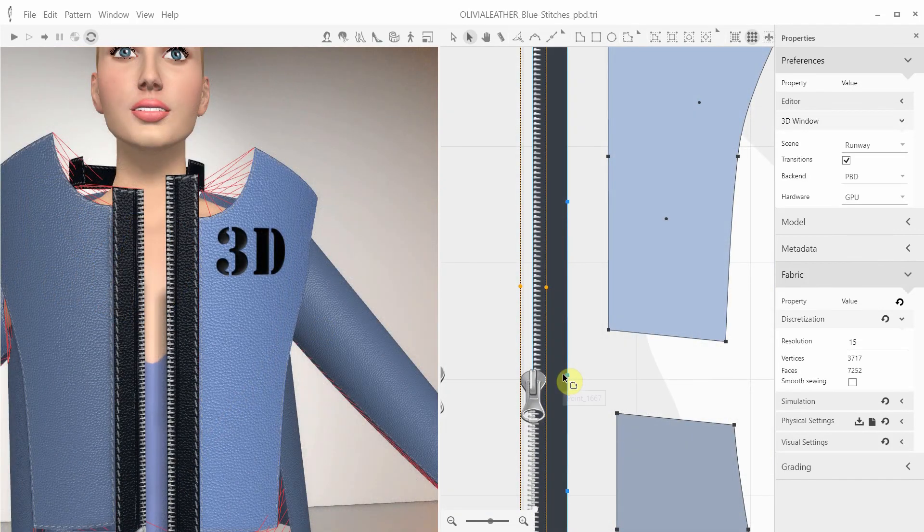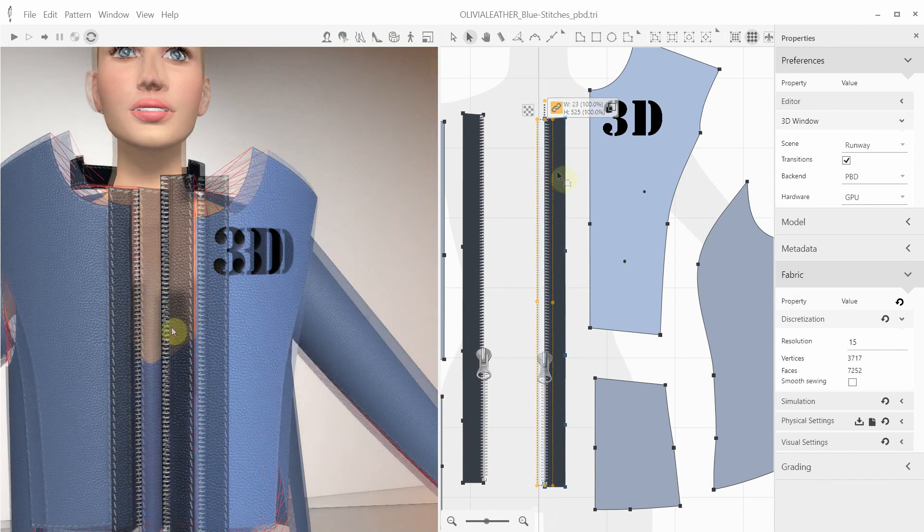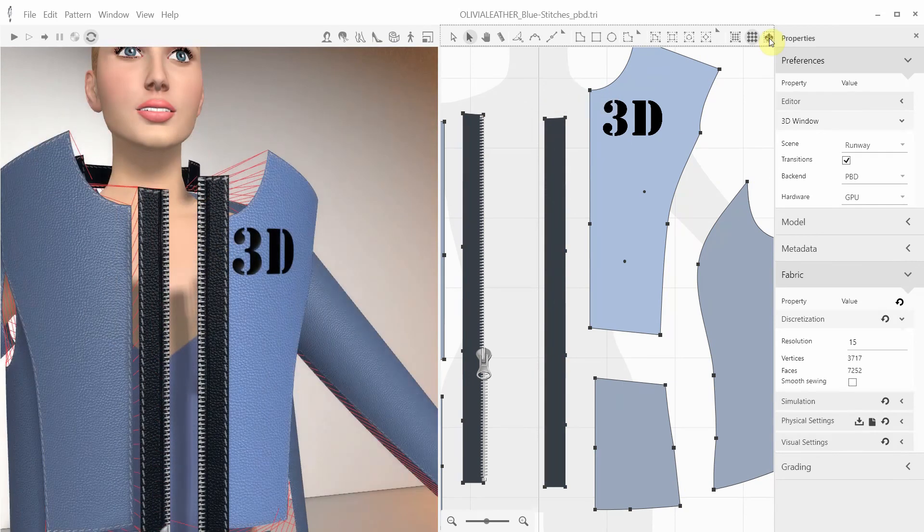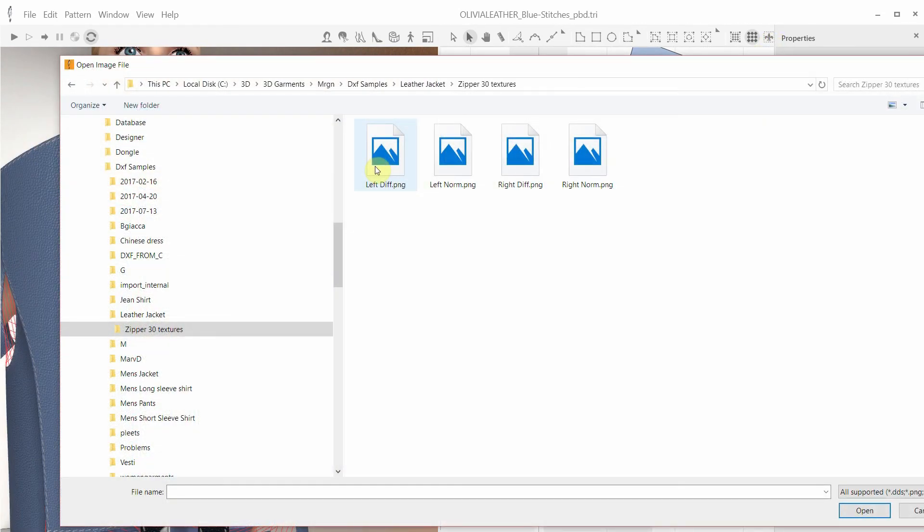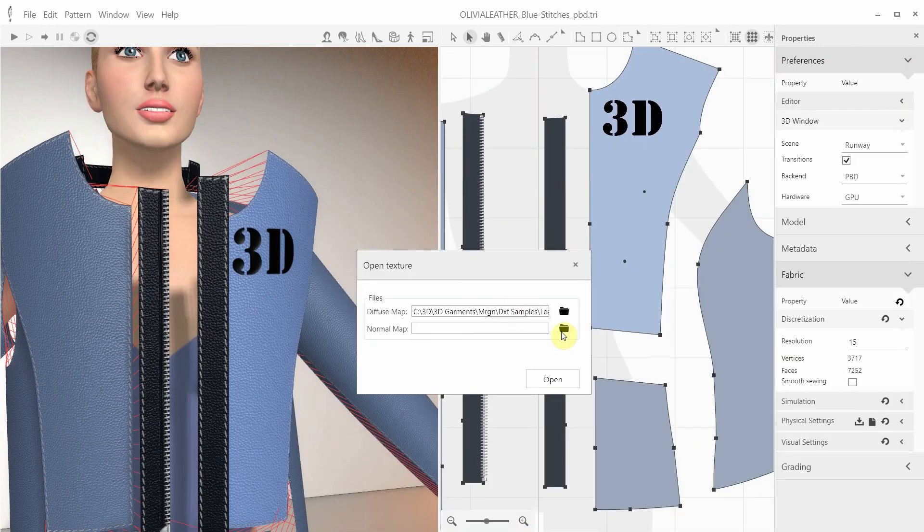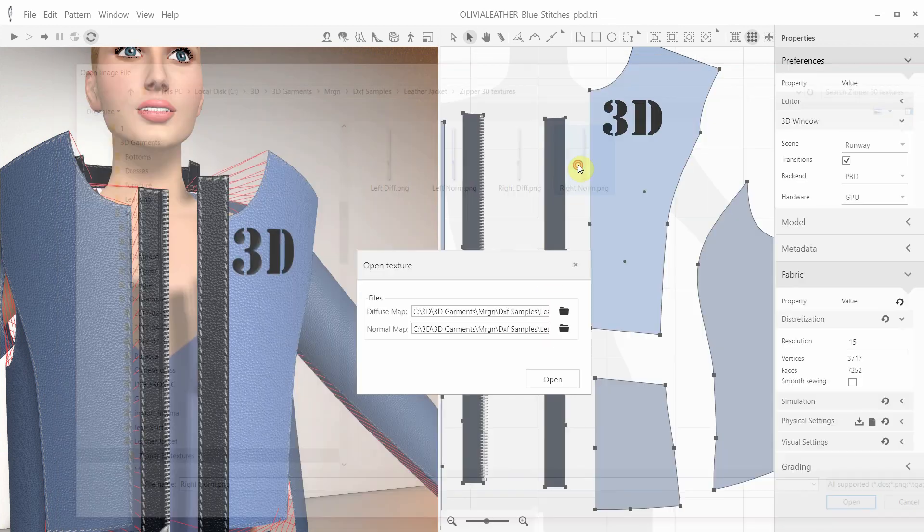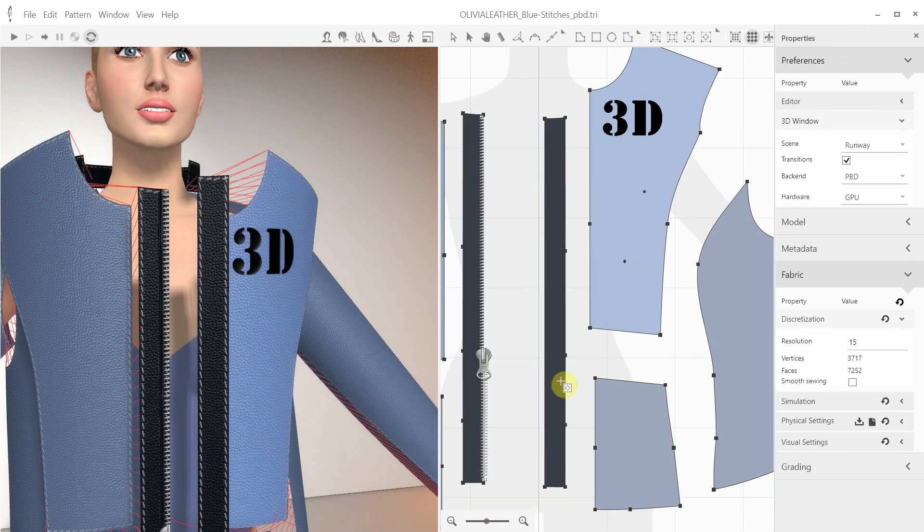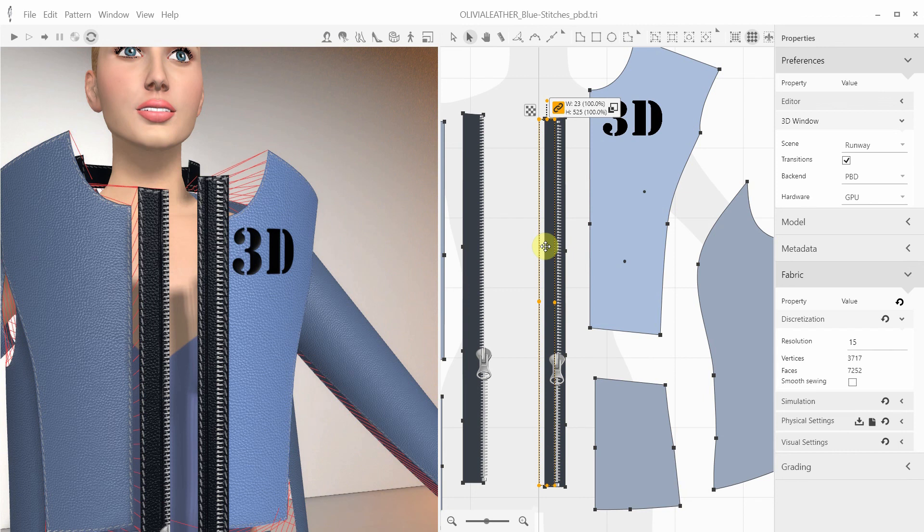Now let's take a look at the zipper, which is also created using the Print Overlay functionality. Let's see how it was done. I'm invoking the Create Print Overlay button and selecting the diffuse and normal map for this half of the zipper that we'd already prepared. Now we need to reposition this zipper element to its correct place and sew it together.